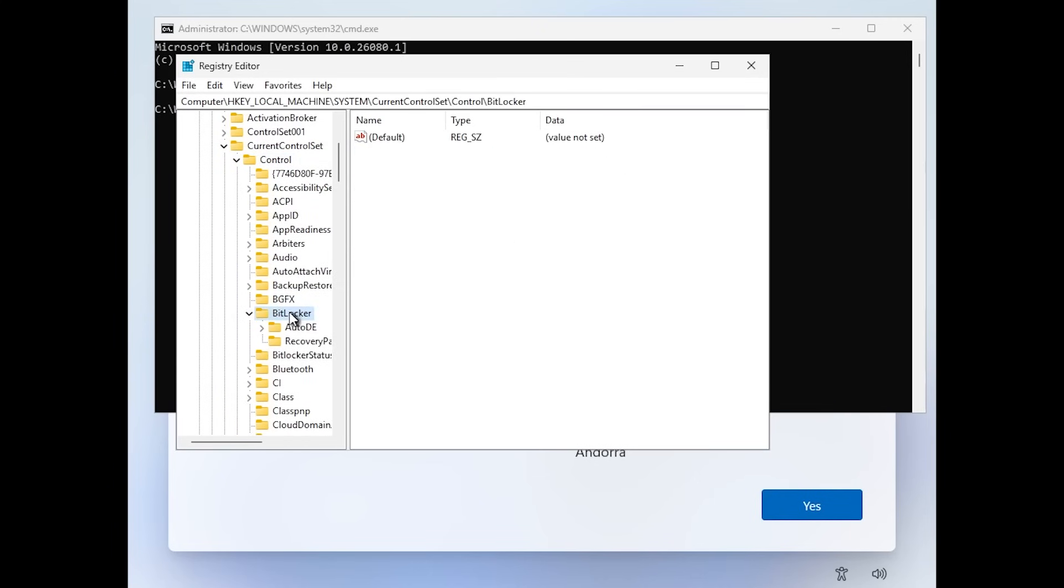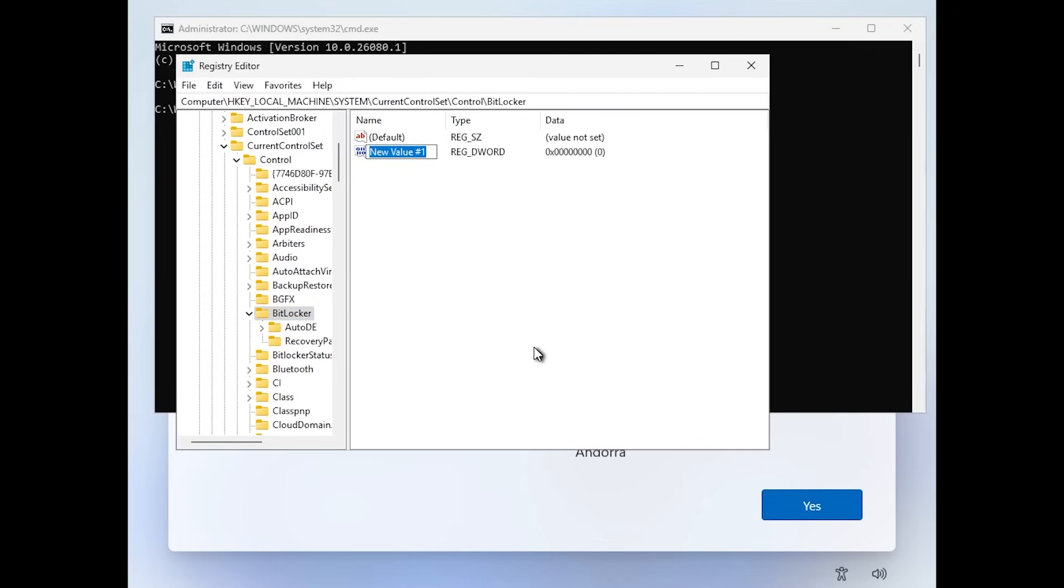You can click on BitLocker and in an empty space, right click new DWORD 32 bit value, name this value prevent device encryption, then press enter.